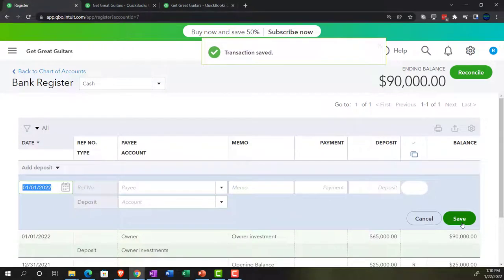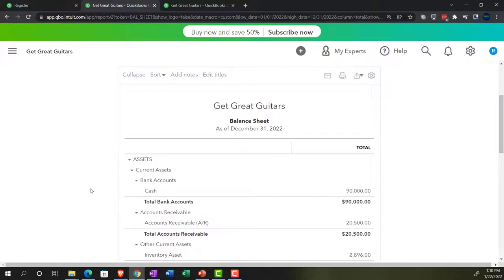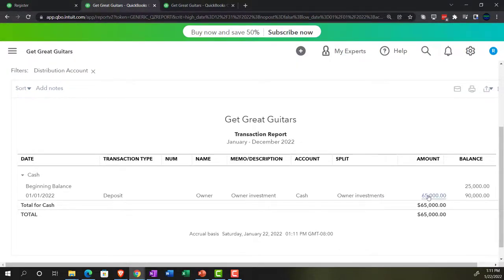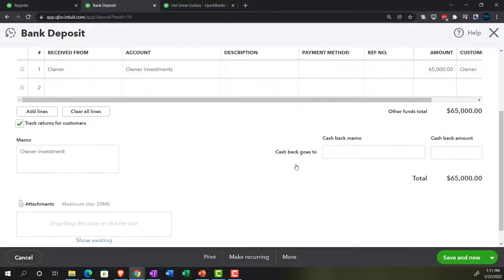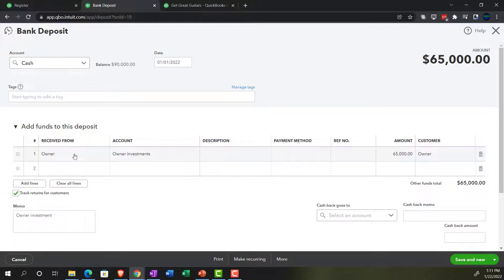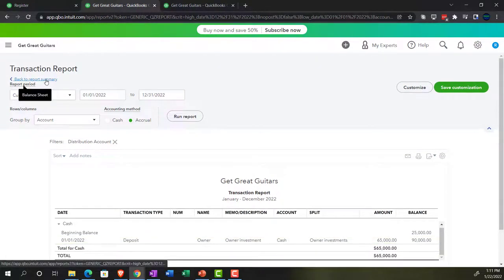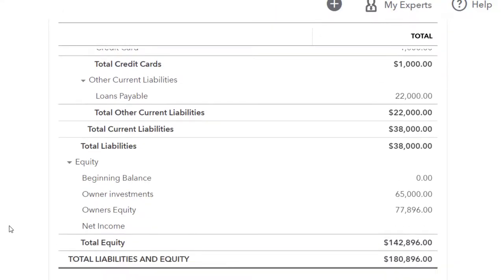There we have it. Let's go to the balance sheet and refresh the report by running it up top. We've got something fresh to work with. Going into the $90,000 — there's our deposit. If I drill down on it, it takes us to the actual deposit form, not the check register. On the deposit form, we have the checking account up top and the funds received account below. I'll close that and go back to the summary. The other side went into the equity section — the owner's investment — $65,000 increase in equity.